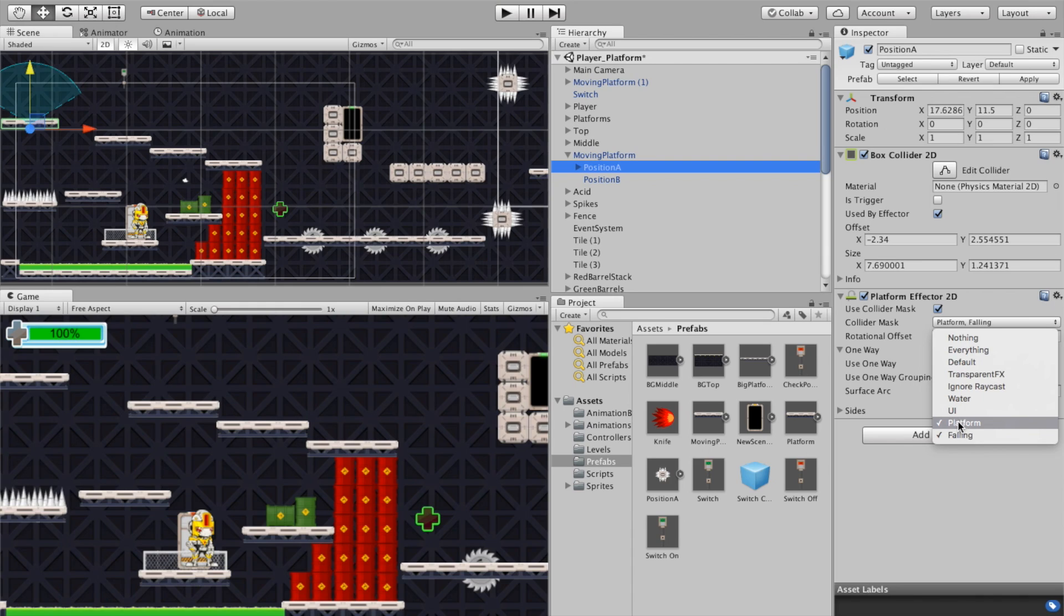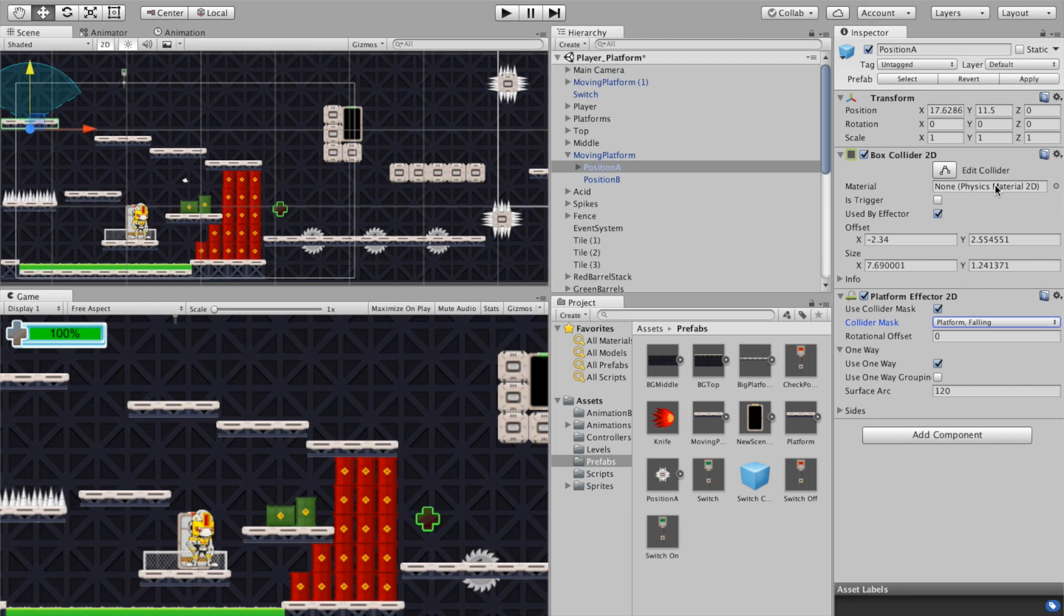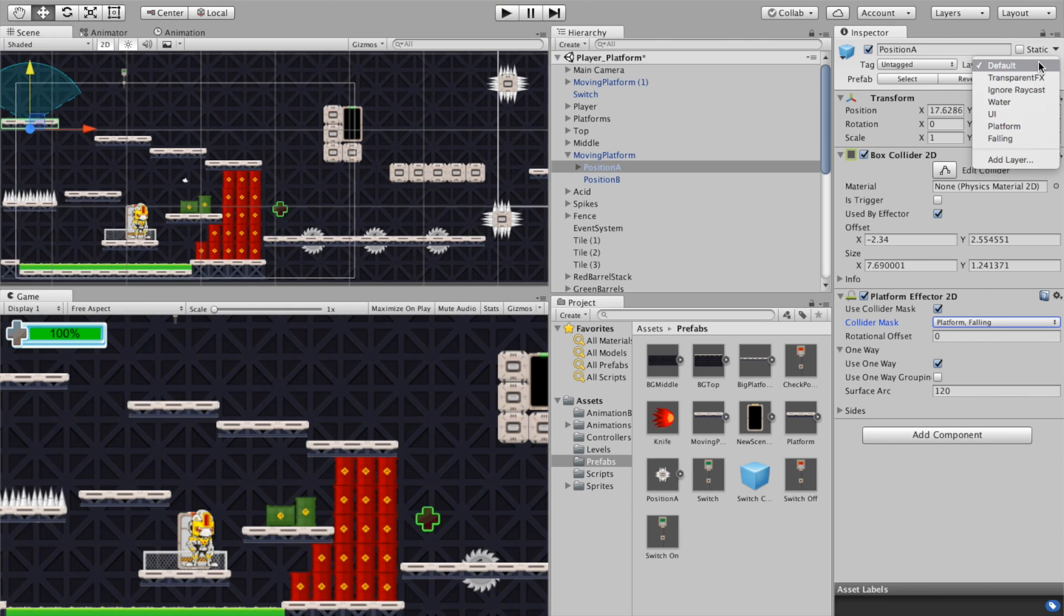This is all made possible because we have to create some layers. Now this is a necessity to do, this won't happen when you import your prefab so you'll have to go in and manually do this.